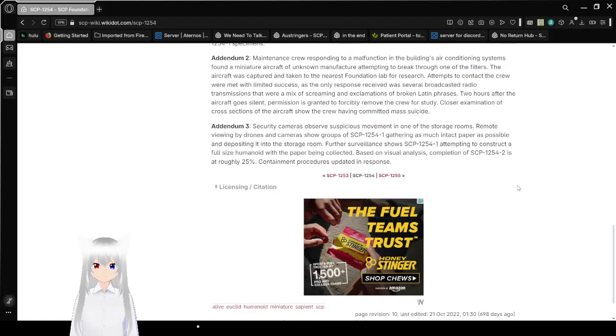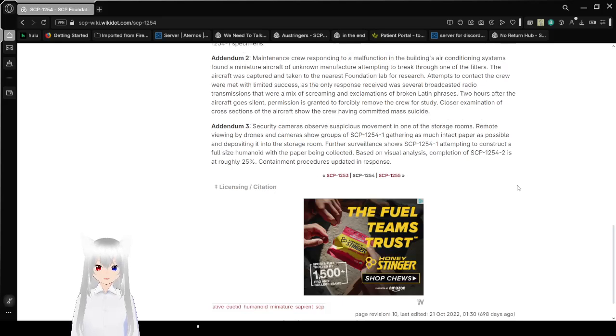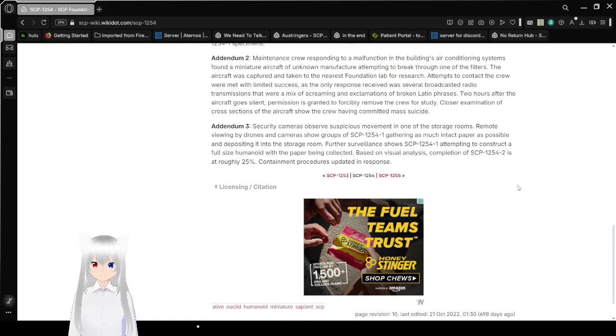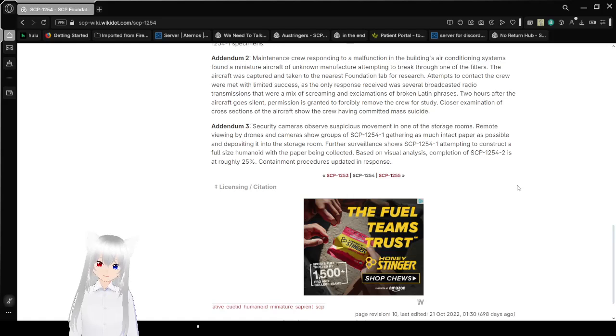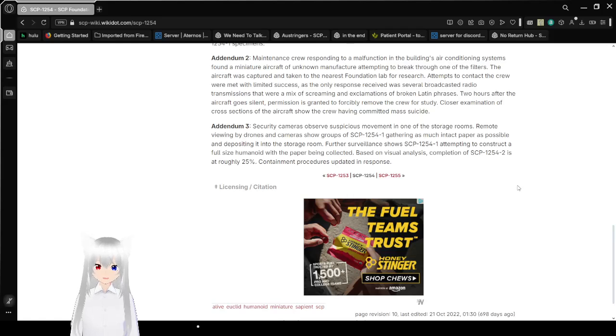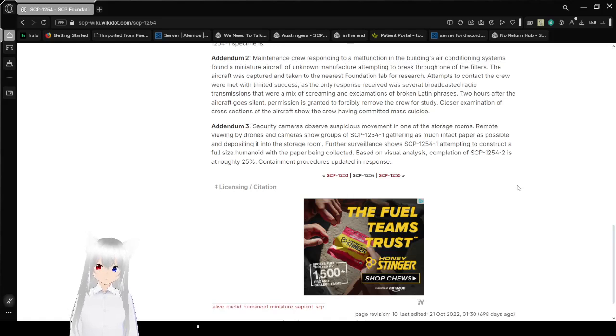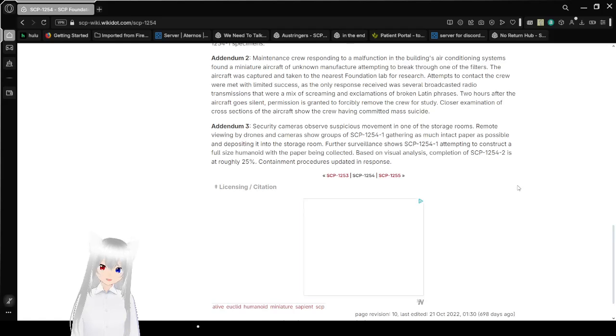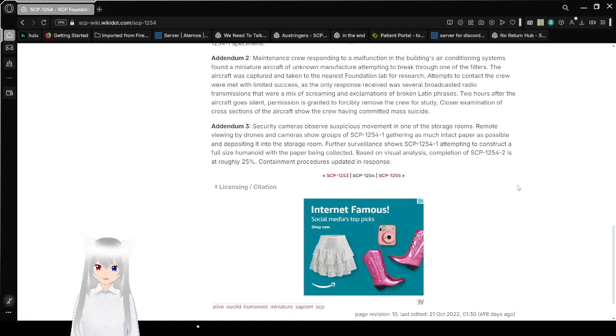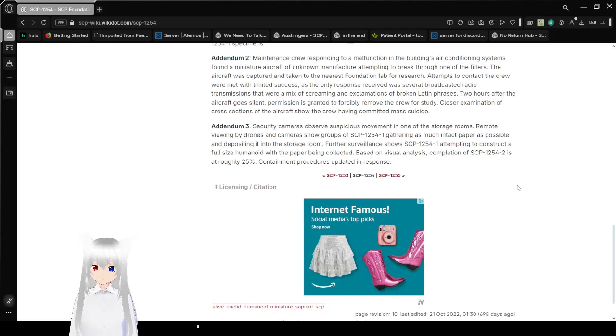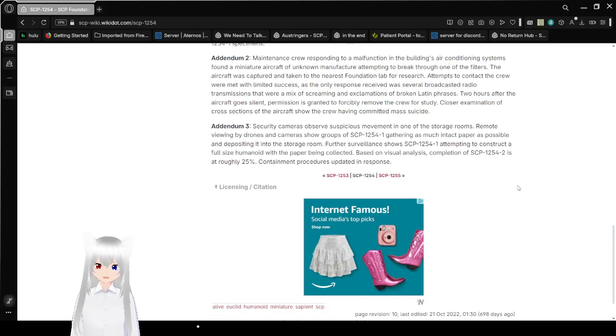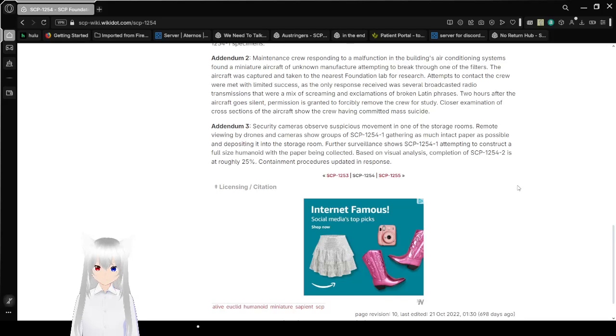Addendum 2. Maintenance crew responding to a malfunction in the building's air conditioning systems found a miniature aircraft of unknown manufacturer attempting to break through one of the filters. The aircraft was captured and taken to the nearest Foundation lab for research. Attempts to contact the crew were met with limited success, as the only response received were several broadcasted radio transmissions that were a mix of screaming and exclamations of broken Latin phrases. Two hours after the aircraft goes silent, permission is granted to forcibly remove the crew for study. Closer examination of cross-sections of the aircraft revealed the crew having committed a mass self-termination.